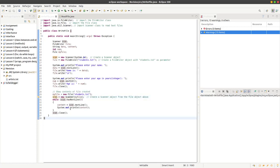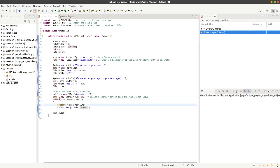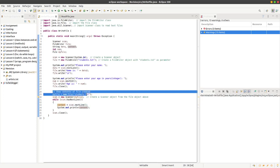We can use a while loop just to go around and around until has next line becomes false. When it becomes false, it will then jump out of the while loop and then it will close the program.